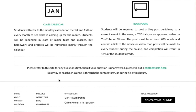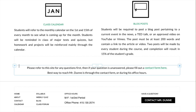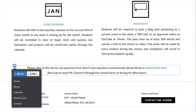It's easy to move and copy elements, as well as entire columns, from one page to another. Hover over an element until you see the blue control box appear around it, then click on the arrow in the upper left corner. It's here that you can move an element or copy it to another page on your site that you select.